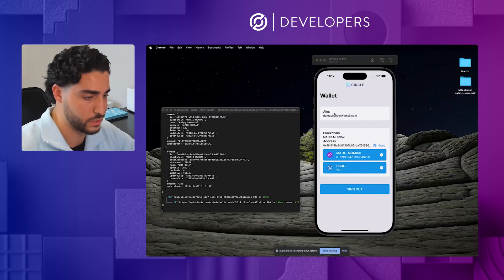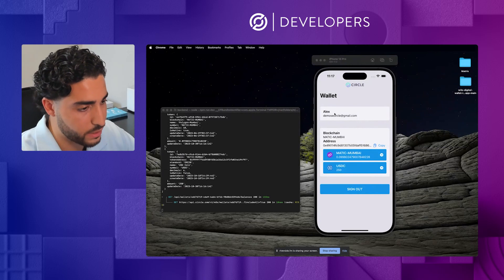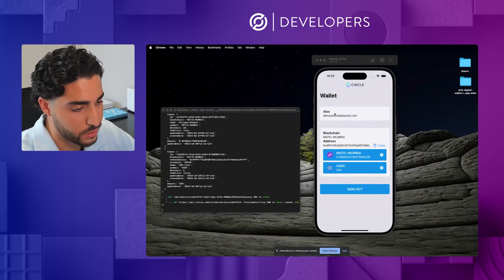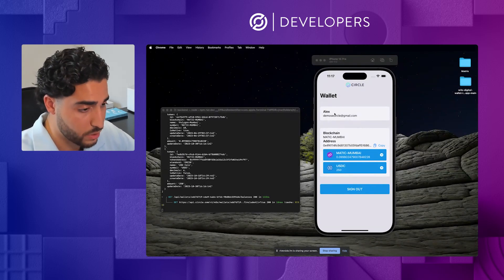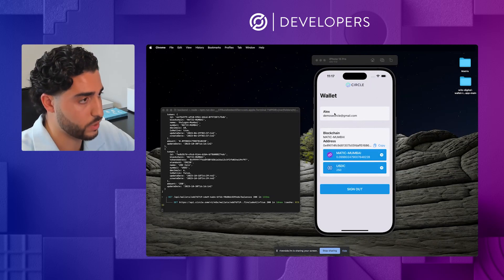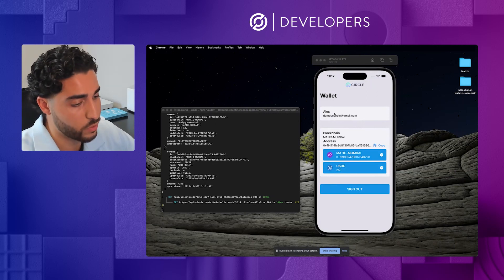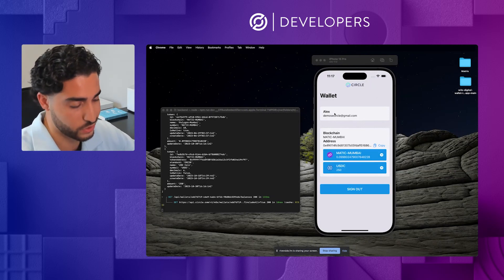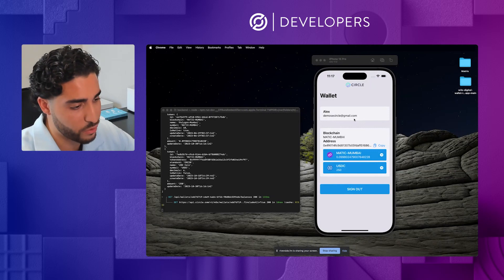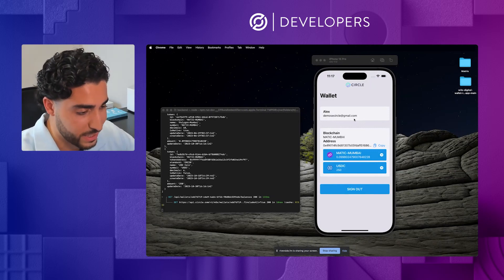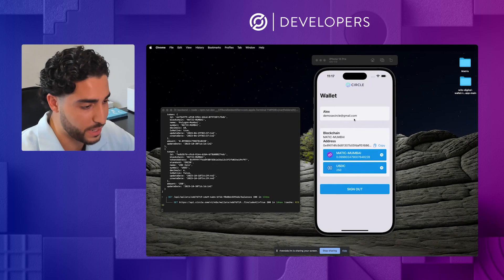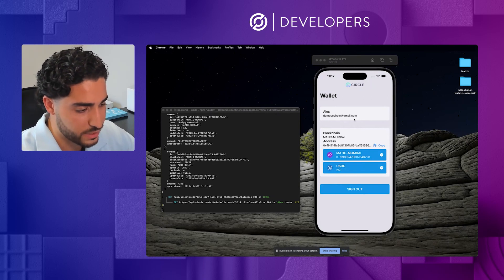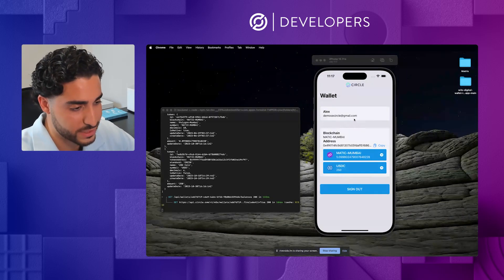So now we have actually successfully generated a wallet, again, using the Google social login. We created a pin code, 6-digit pin code. We created 2 security questions, affirmed that those are the correct security questions. And within just a matter of minutes, we were able to fund this programmable wallet, and then actually send the funds back on chain, all again within just a few minutes. And I think it was able to really demonstrate properly the power of programmable wallets.